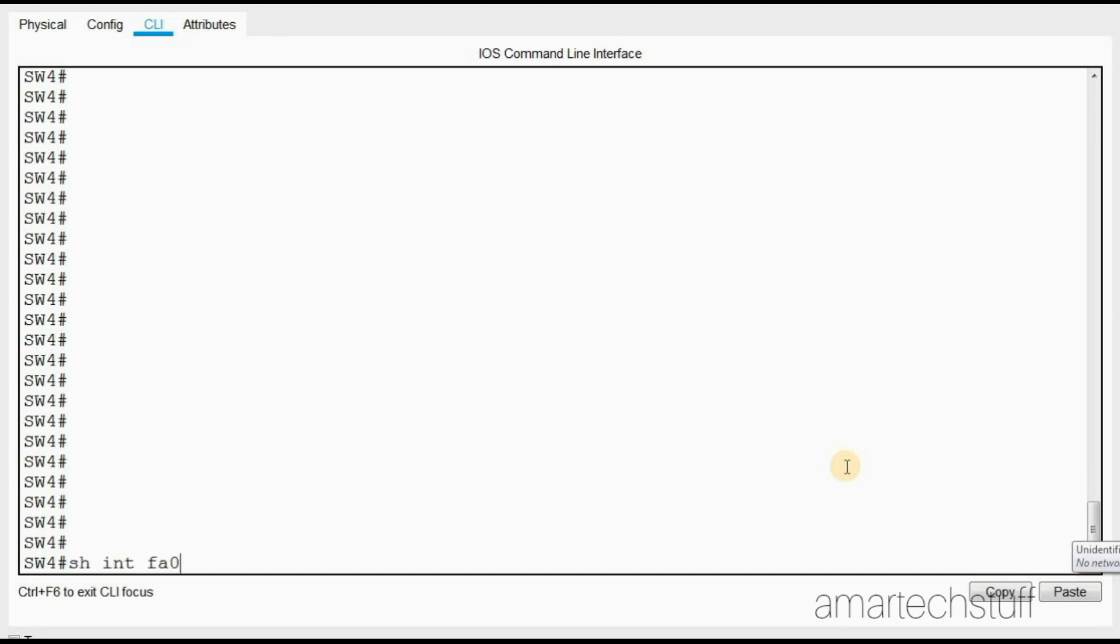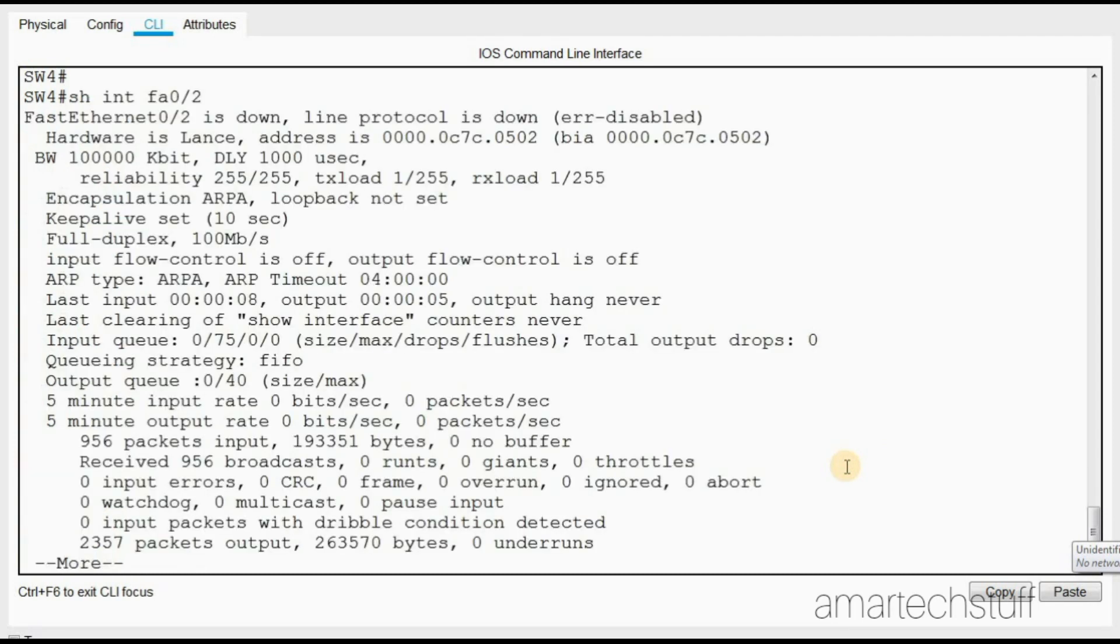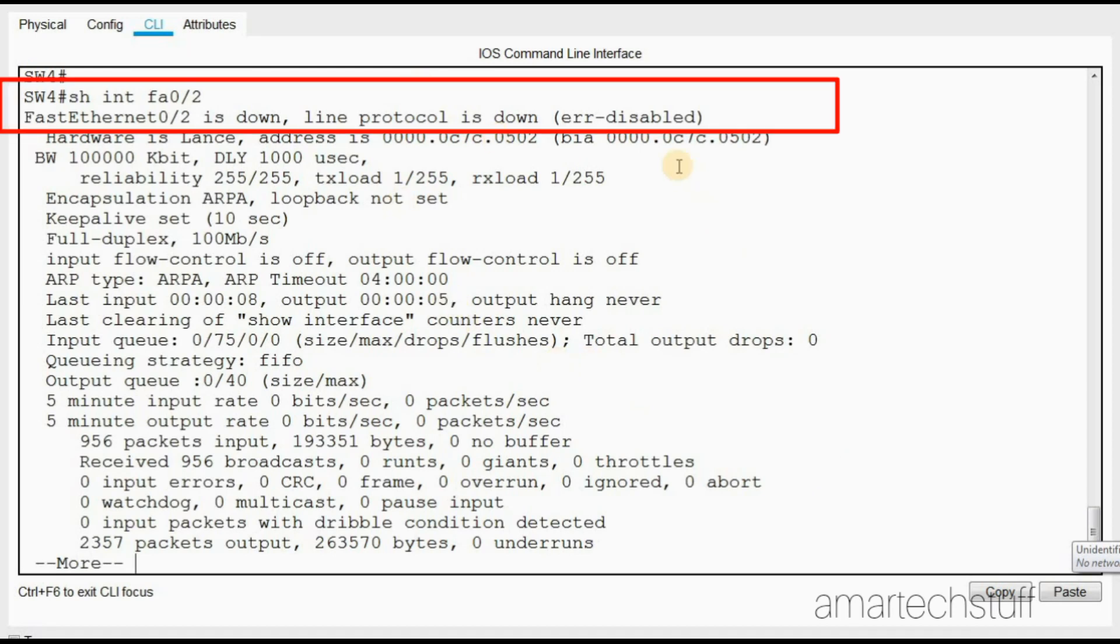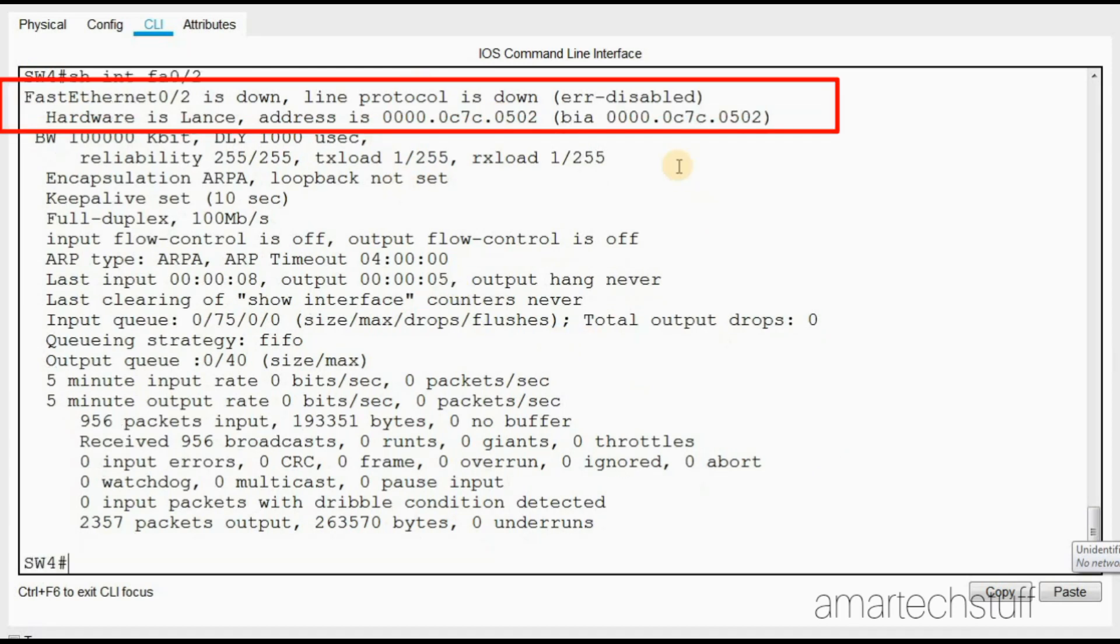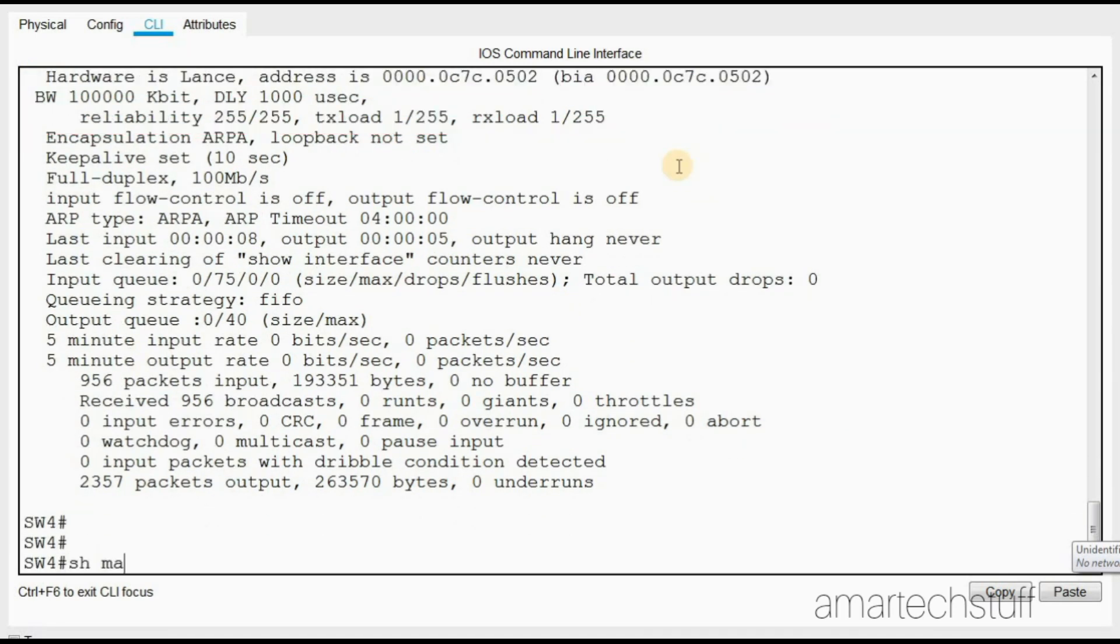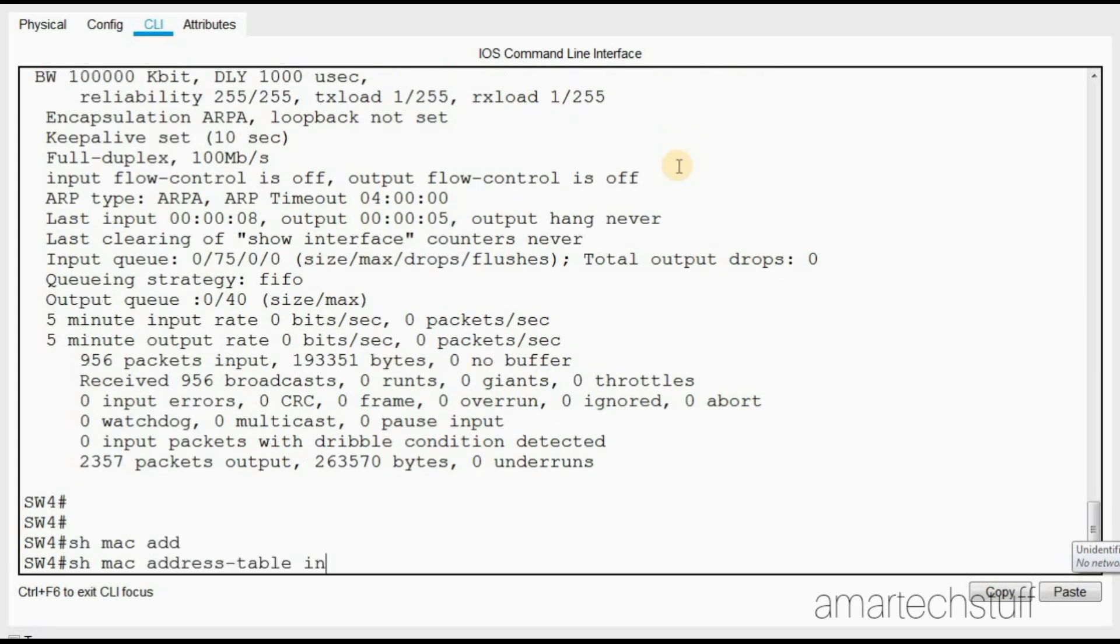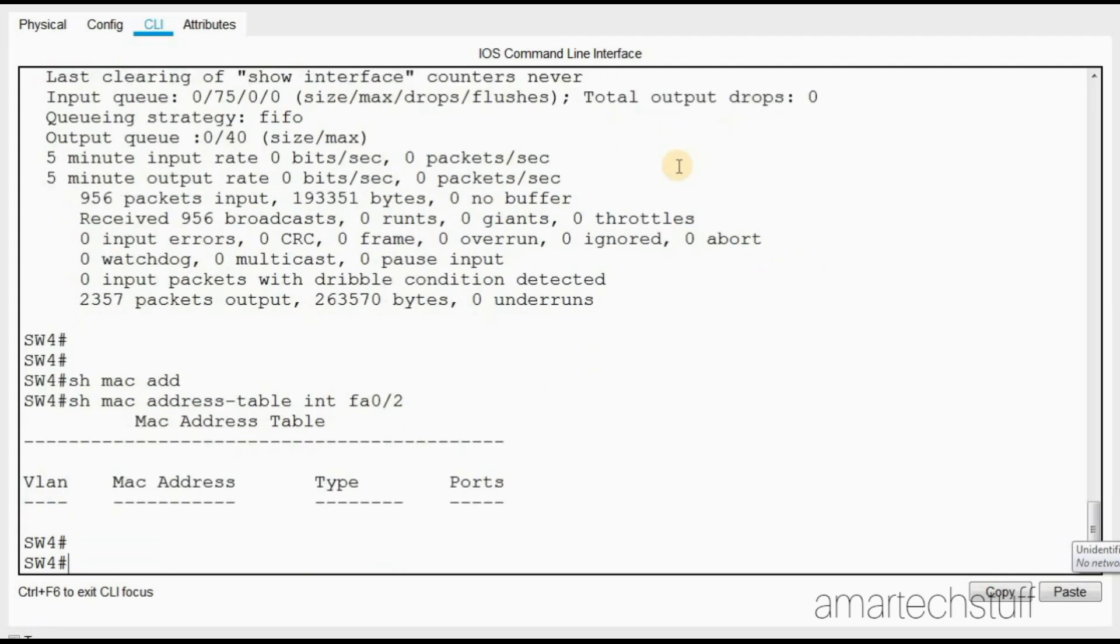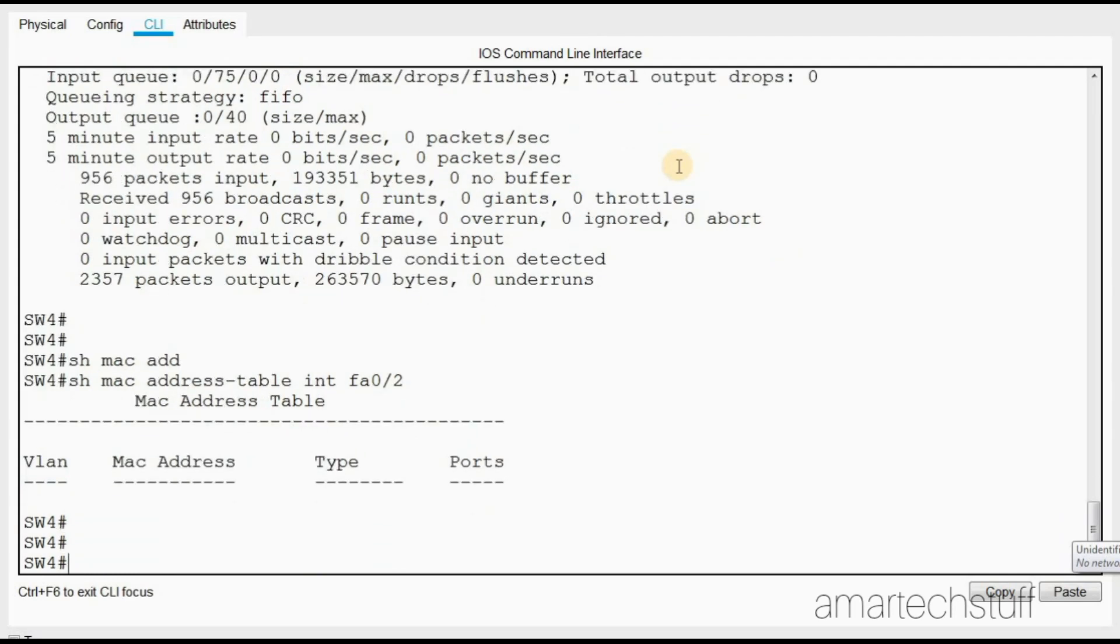You can see the port is down and it is in error disabled. Of course, no MAC address will be learned on this FastEthernet 0/2 interface.